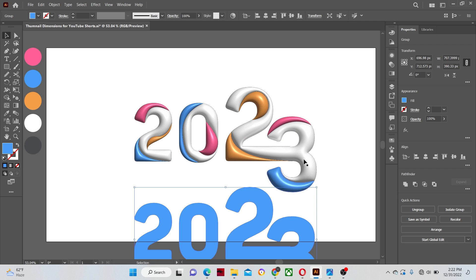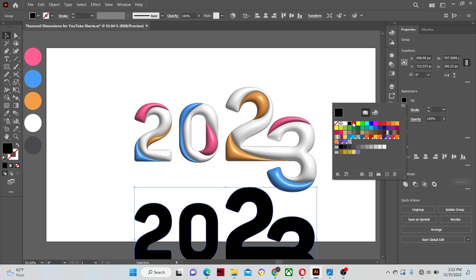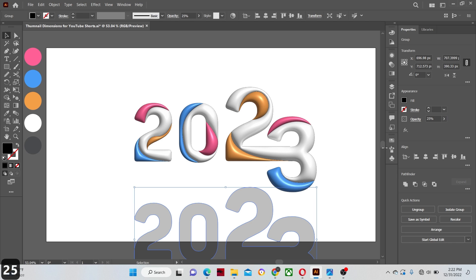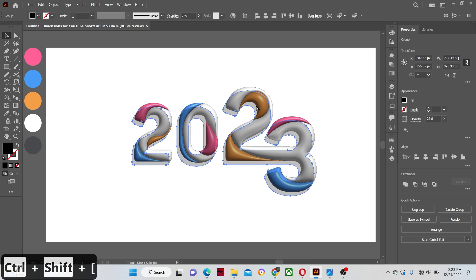Select the lower shape that we created and turn its fill color to black and reduce its opacity to 25%. And let's place it under our main text as a shadow.